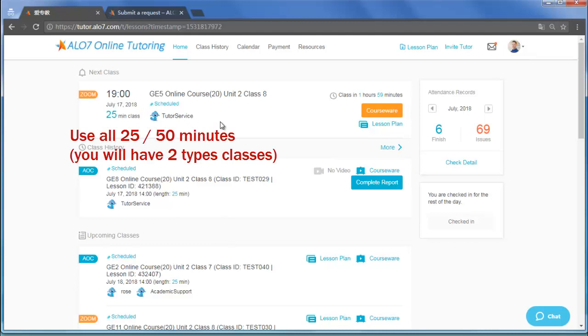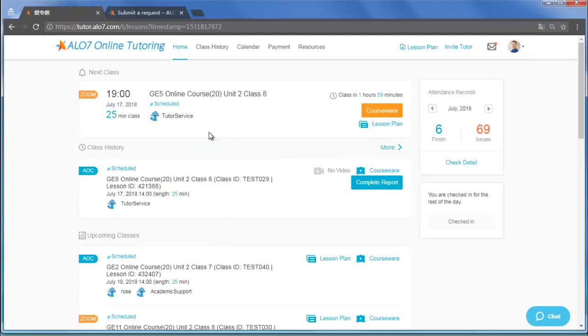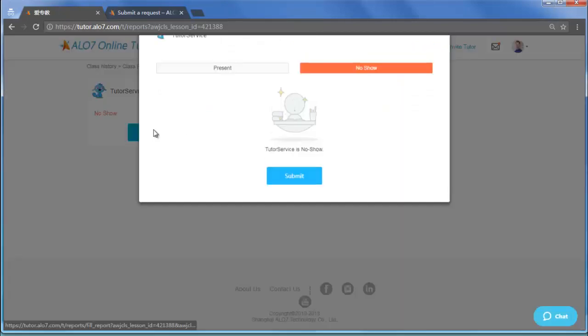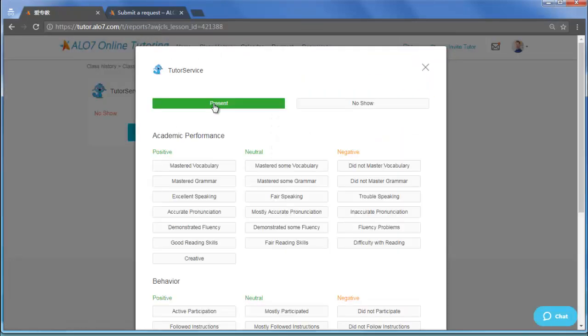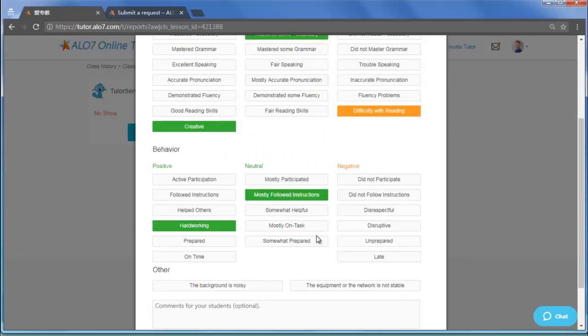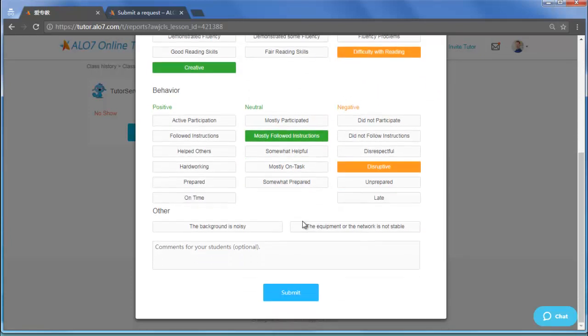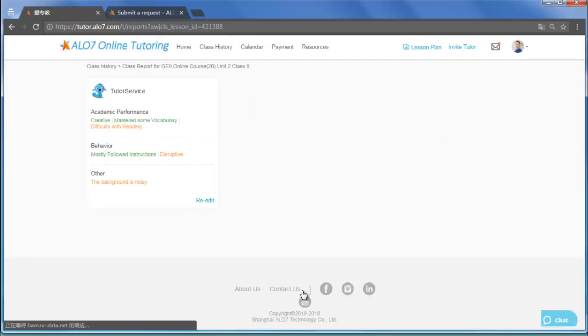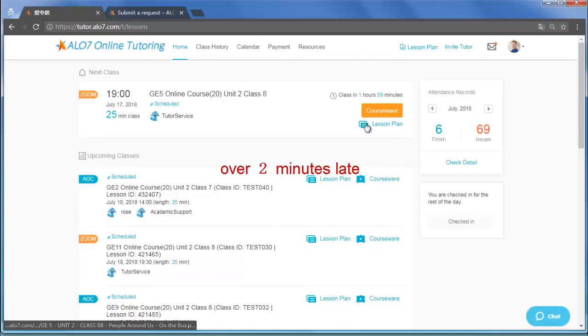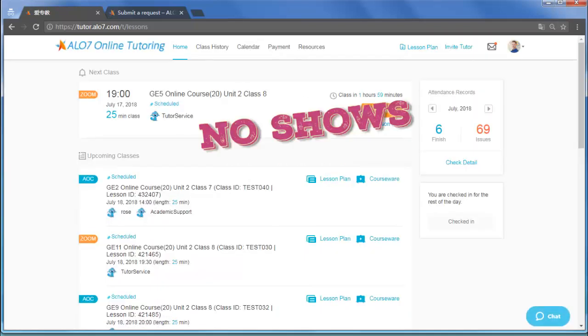When your classes are over, complete the class report. You don't have to complete it right away, but it's due in 24 hours. And please remember, if you are more than 2 minutes late for a class, you will be replaced by a sub-tutor and get a no-show record.